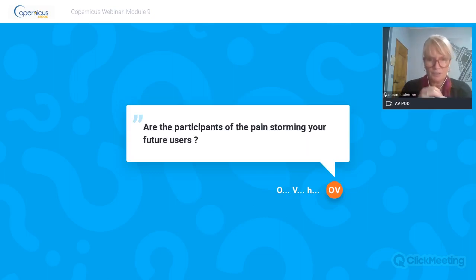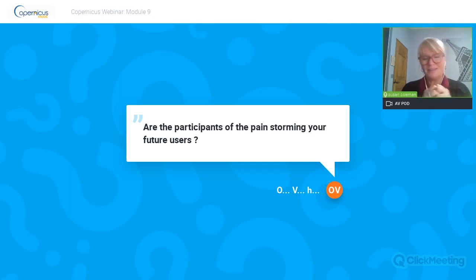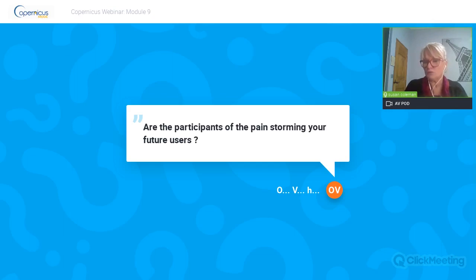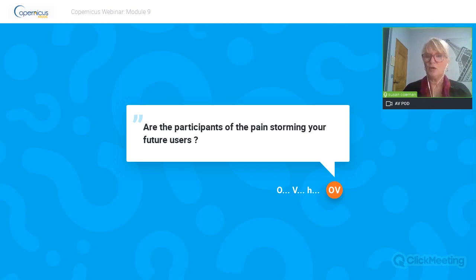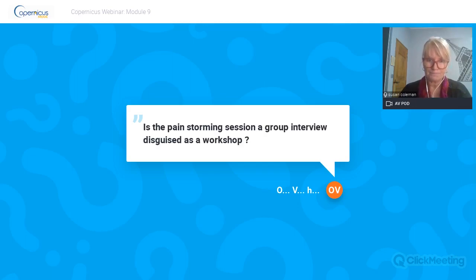The first question from Olivier: are the participants of the pain storming your future users? Yes, ideally you get the future users or who you think the future users of your solution will be. What you learn in the pain storming is some of them really are the right kind of customer for you and some aren't - you learn that through the process. As much as possible you want to think about the criteria of who you invite to participate.